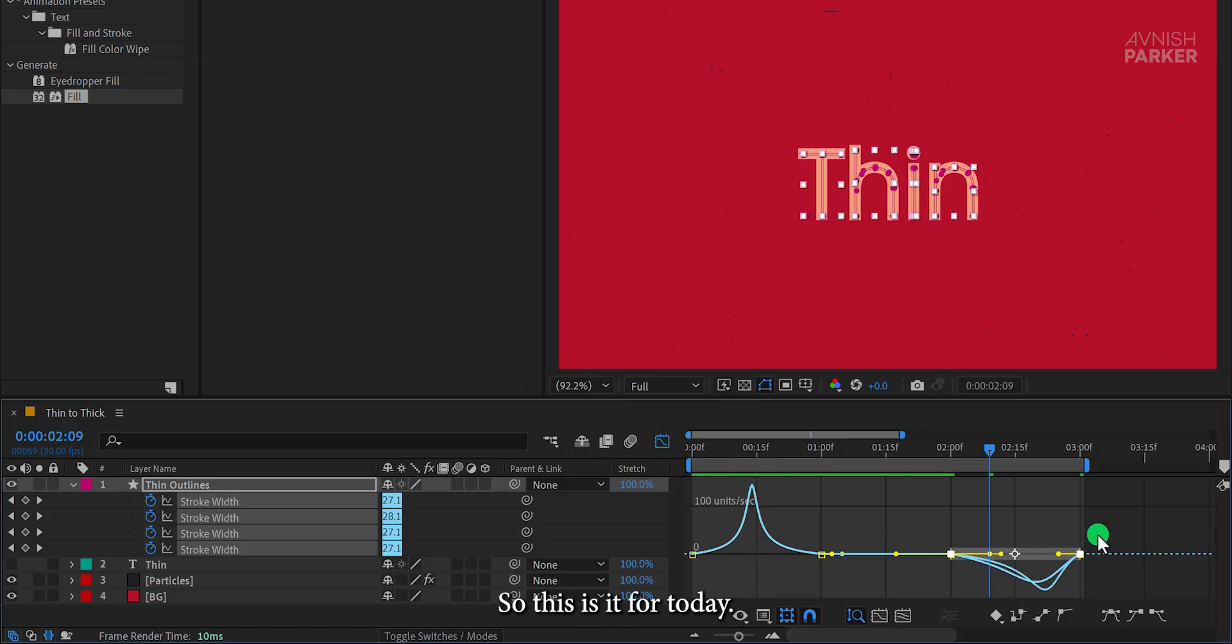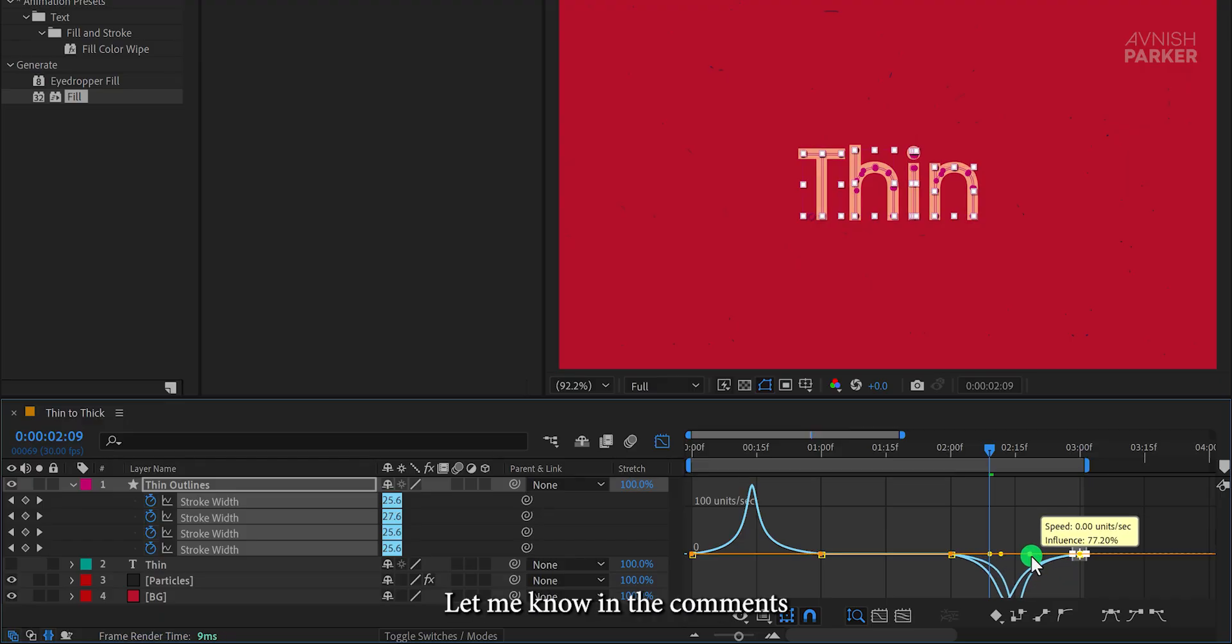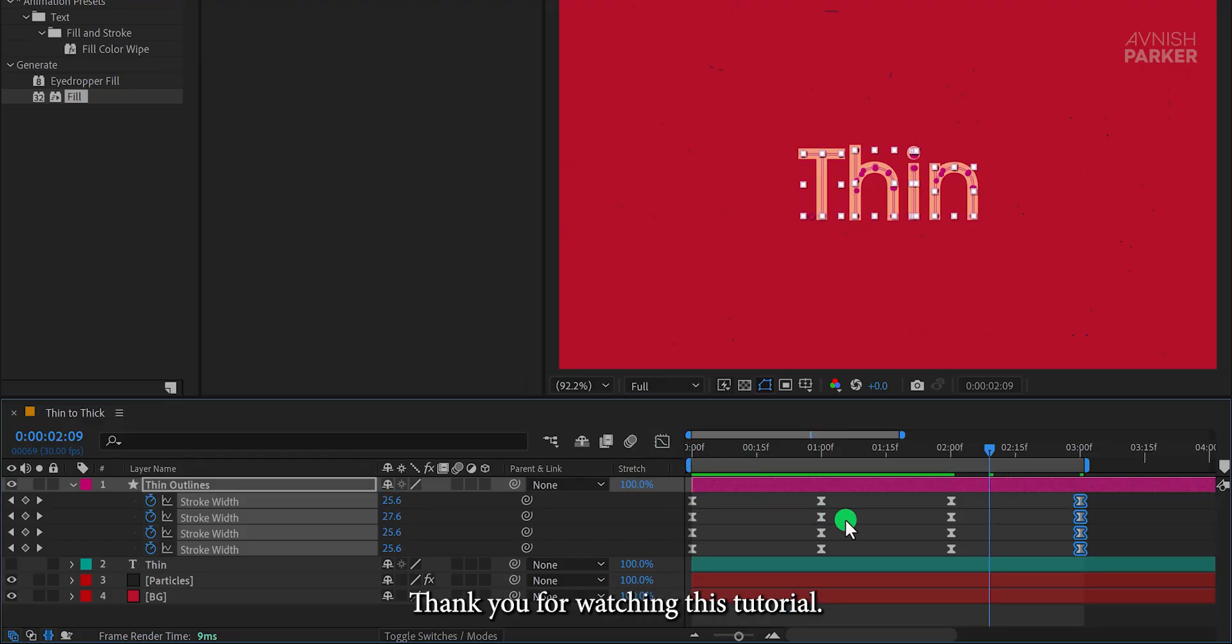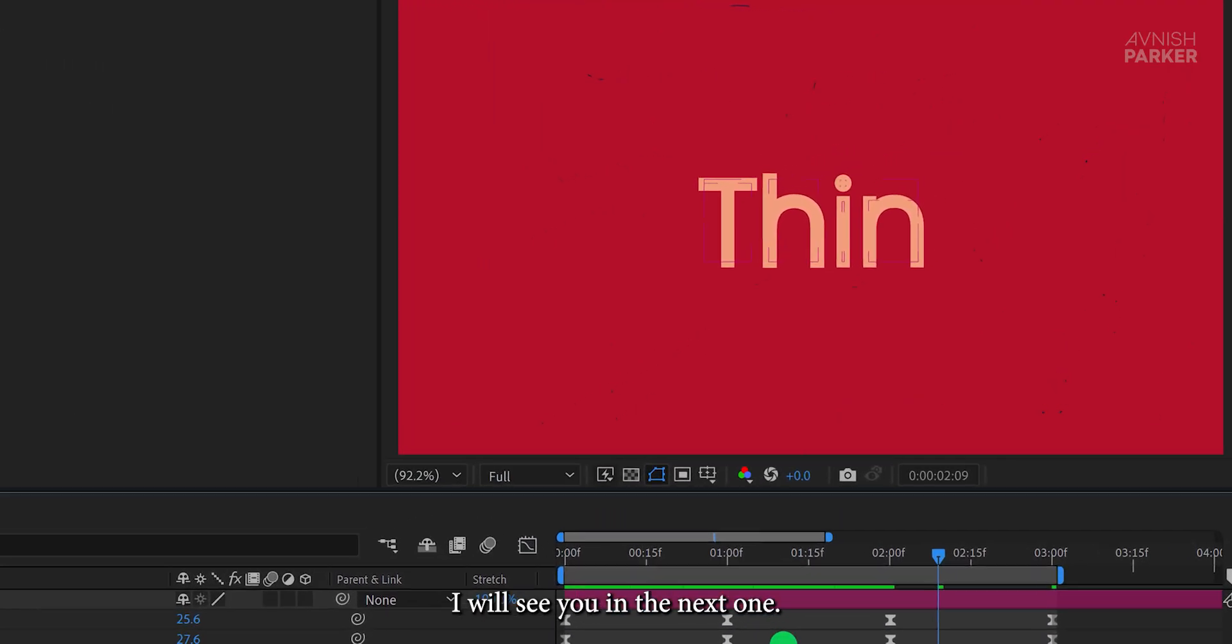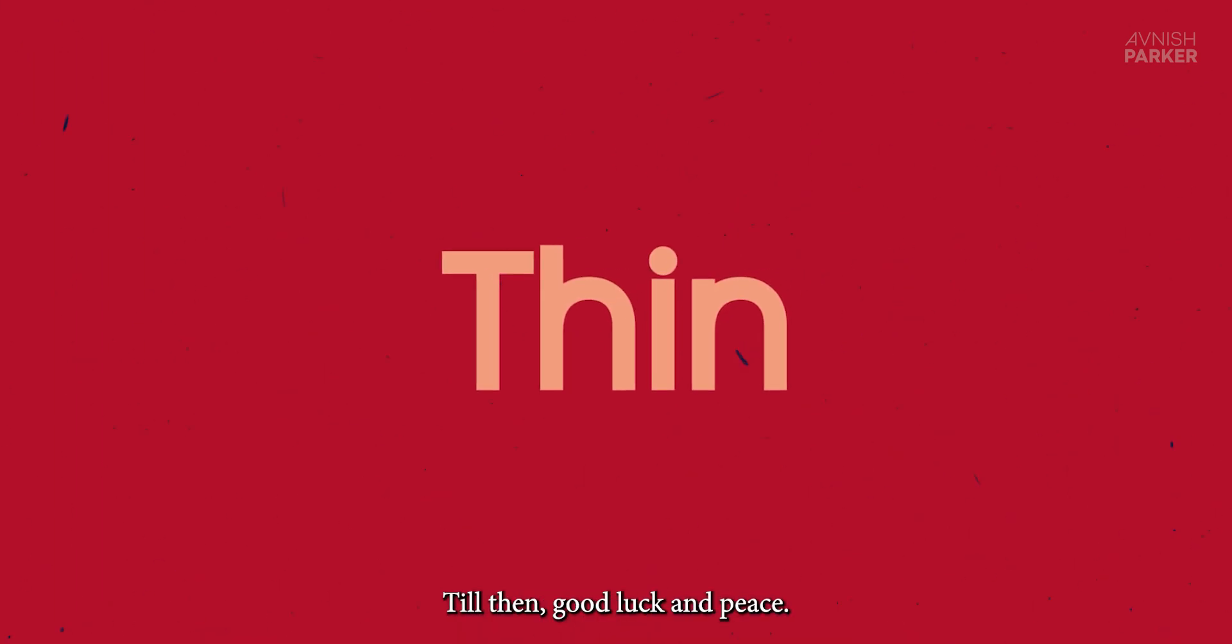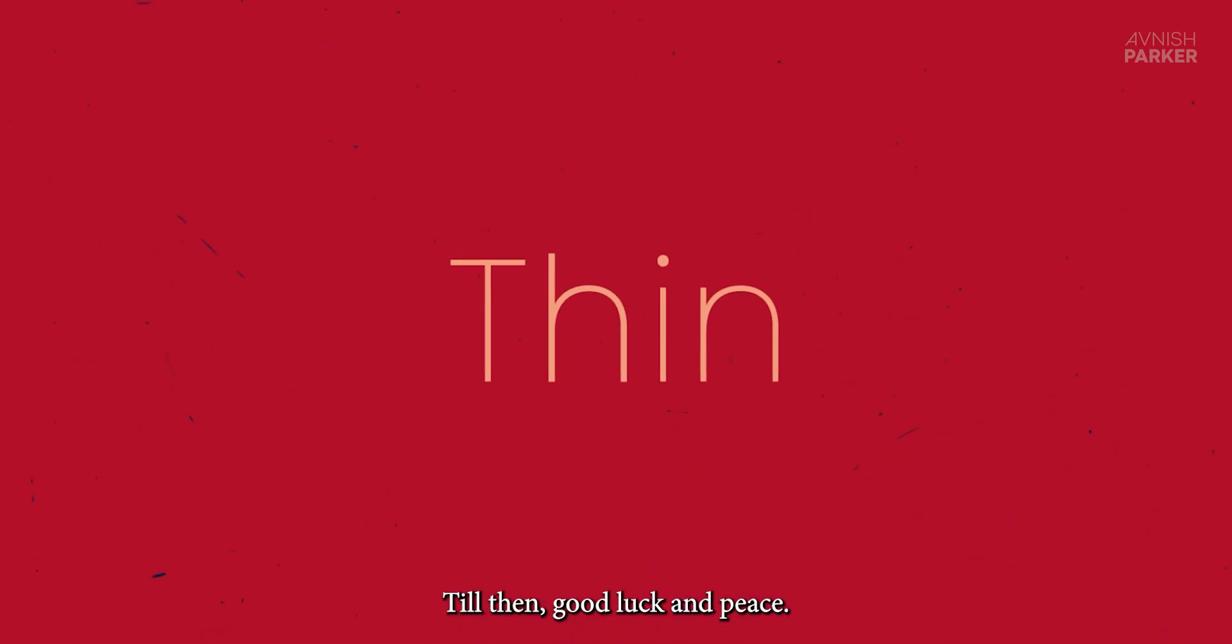So this is it for today. Let me know in the comments how you like this new voice. Thank you for watching this tutorial. I will see you in the next one. Till then, good luck and peace.